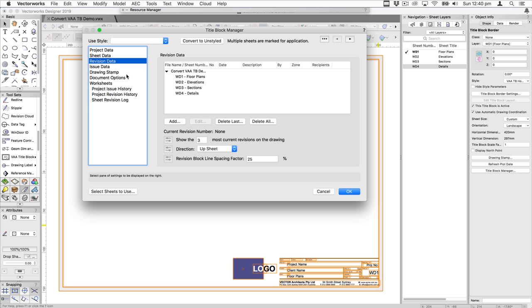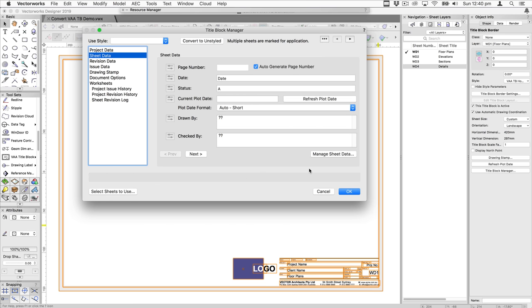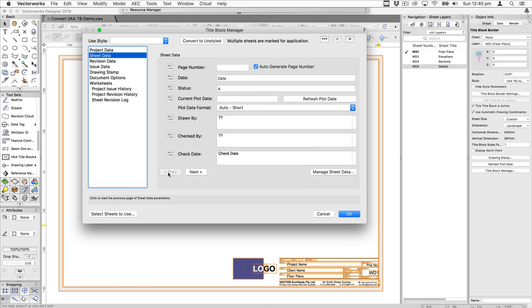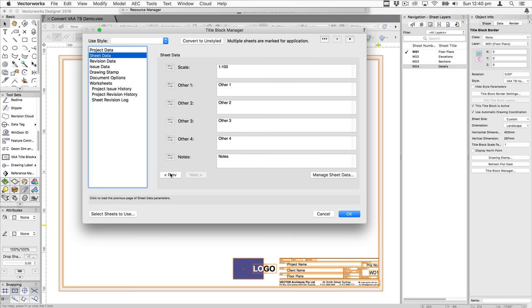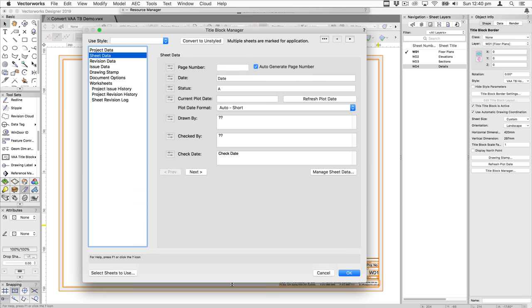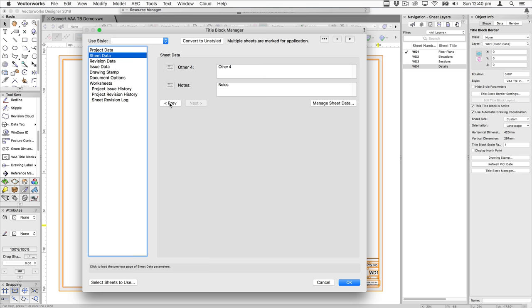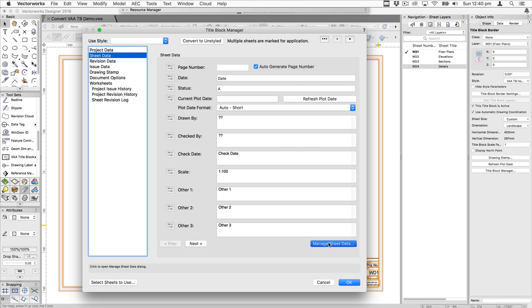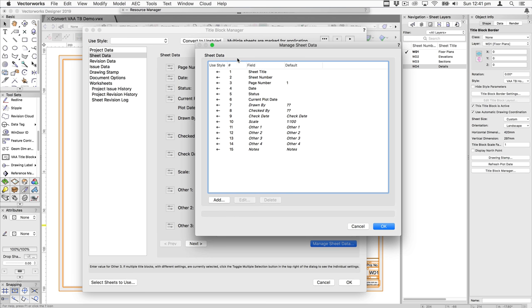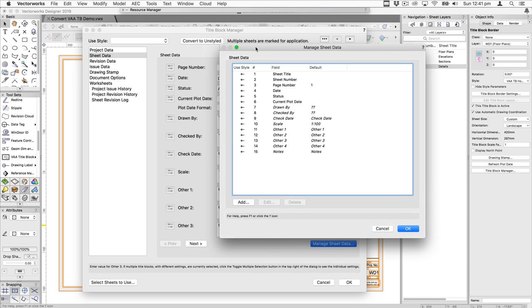This determines which sheets and files you're pushing revisions, issues, drawing stamps, and so on to — so it's important to be aware of which sheets and drawings you're acting on. Note the size of the dialog: when you see previous and next buttons, it means there's more information to display. To avoid using those buttons, you can make the dialog bigger and most fields will appear, depending on the size of your display.